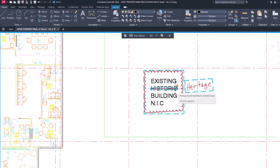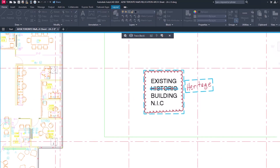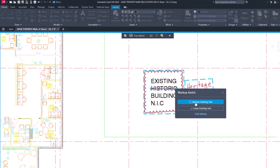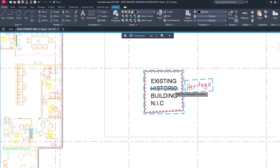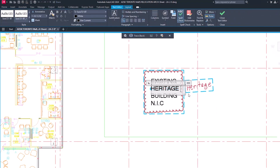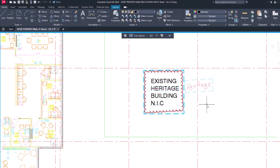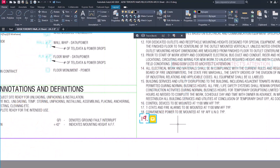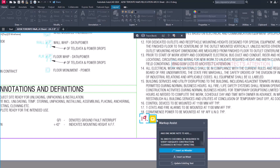Markup Assist recognizes strikethrough text and allows you to erase or replace the text from a markup. Text comments that are added to a PDF can also be inserted into the drawing.